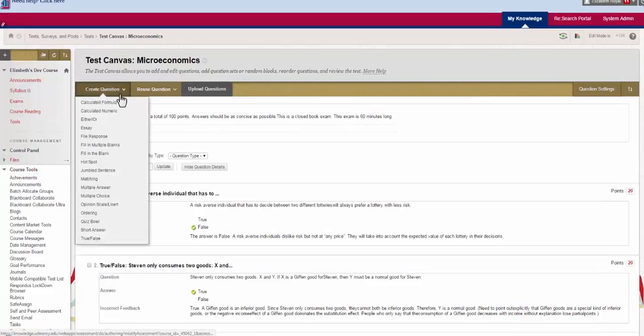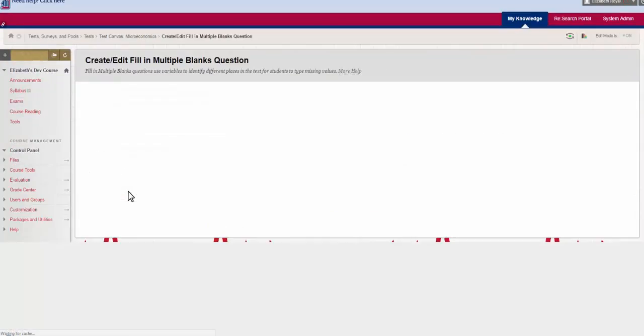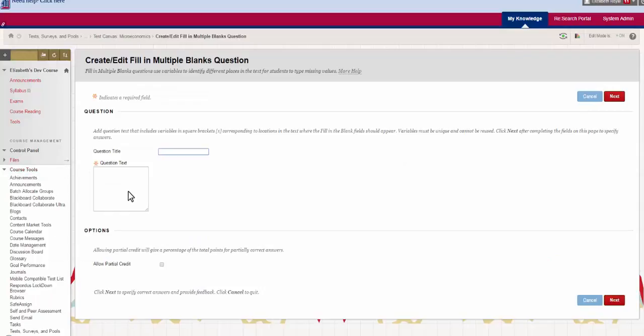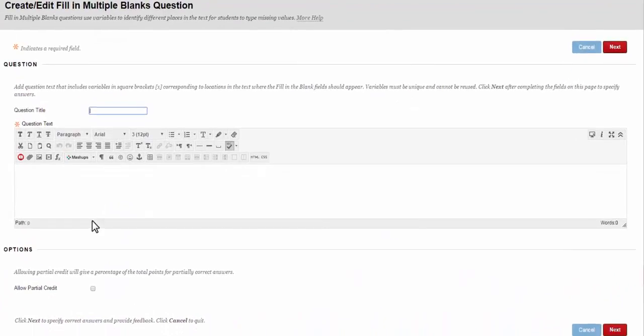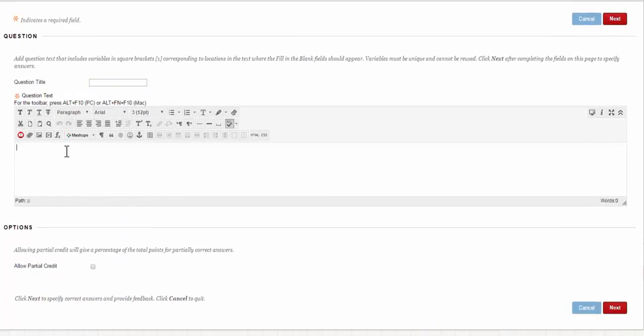The next type of question that we want to talk about is a fill in multiple blanks. This one has a really interesting and unique format. For each of the words that you want to pull out you need to assign square brackets with a unique variable inside.